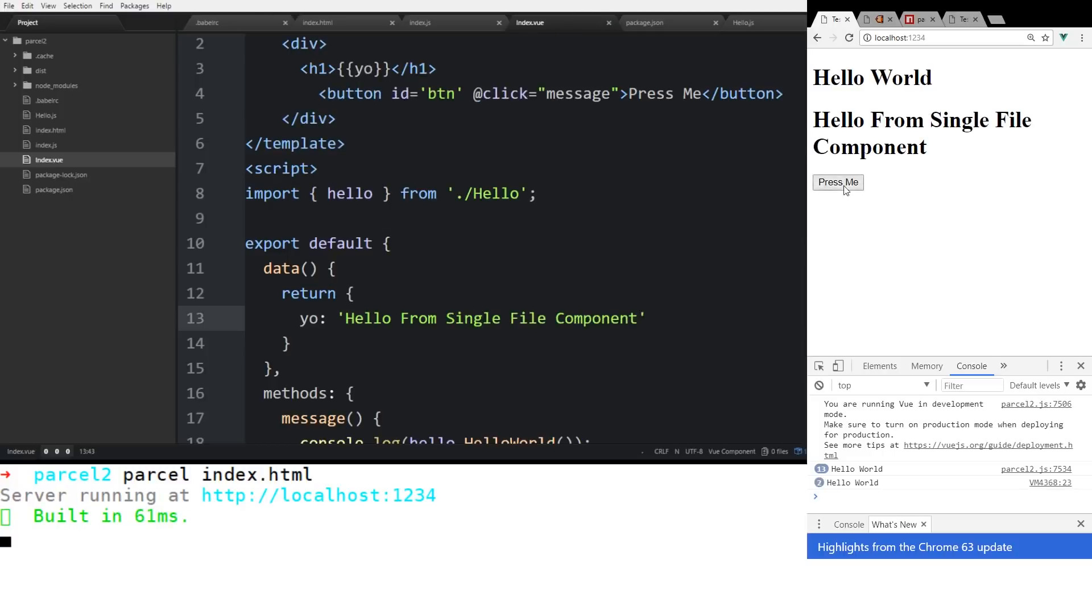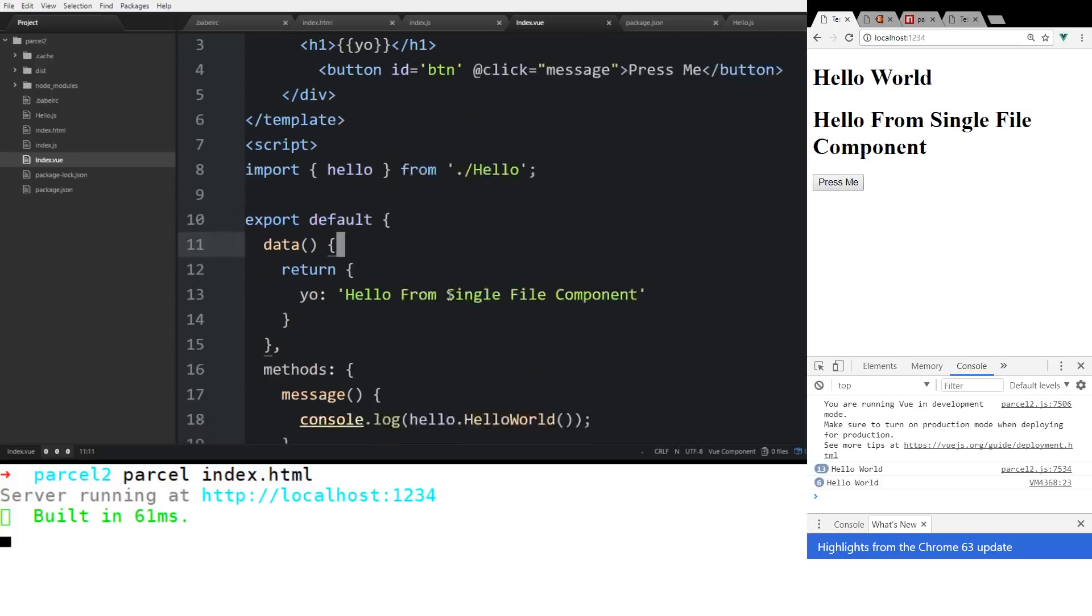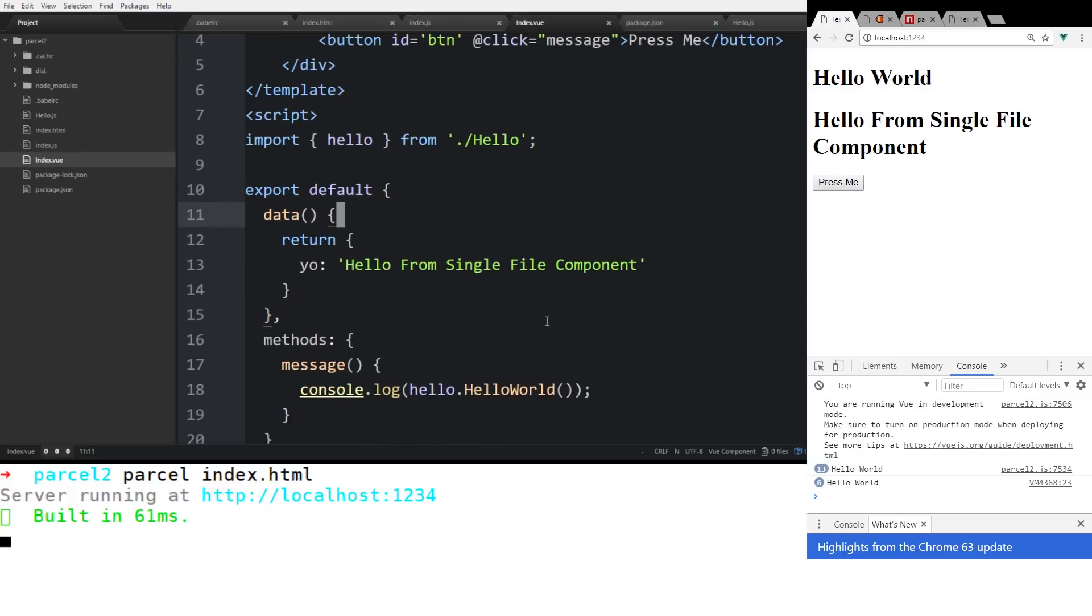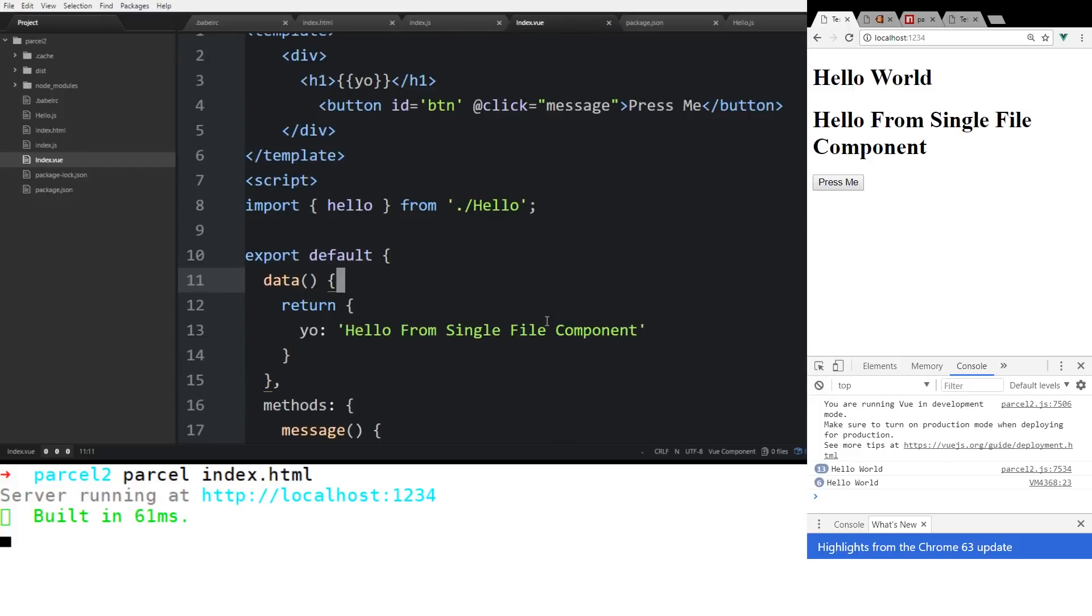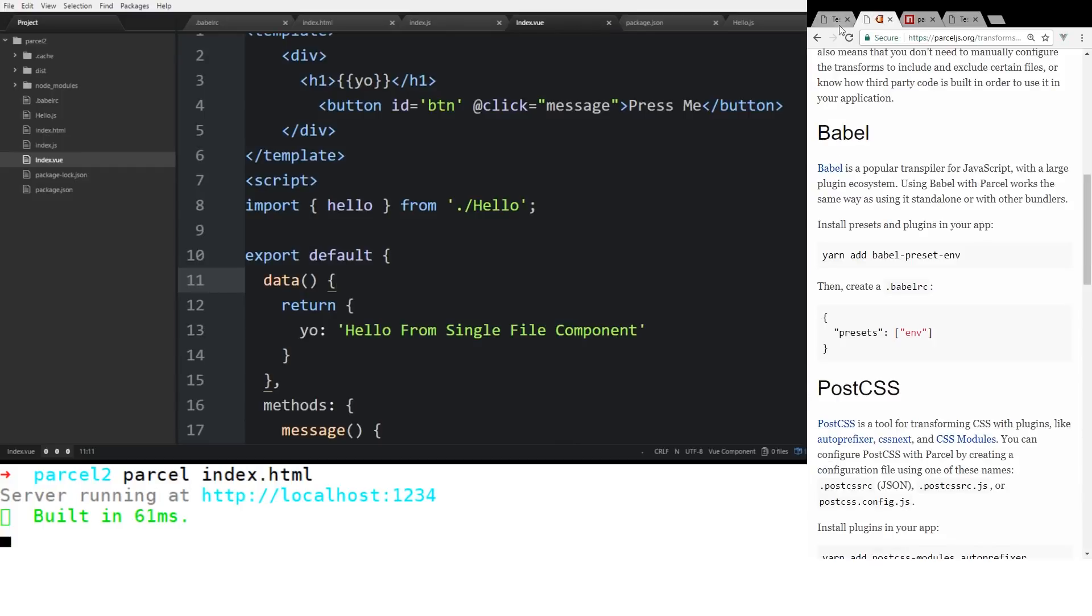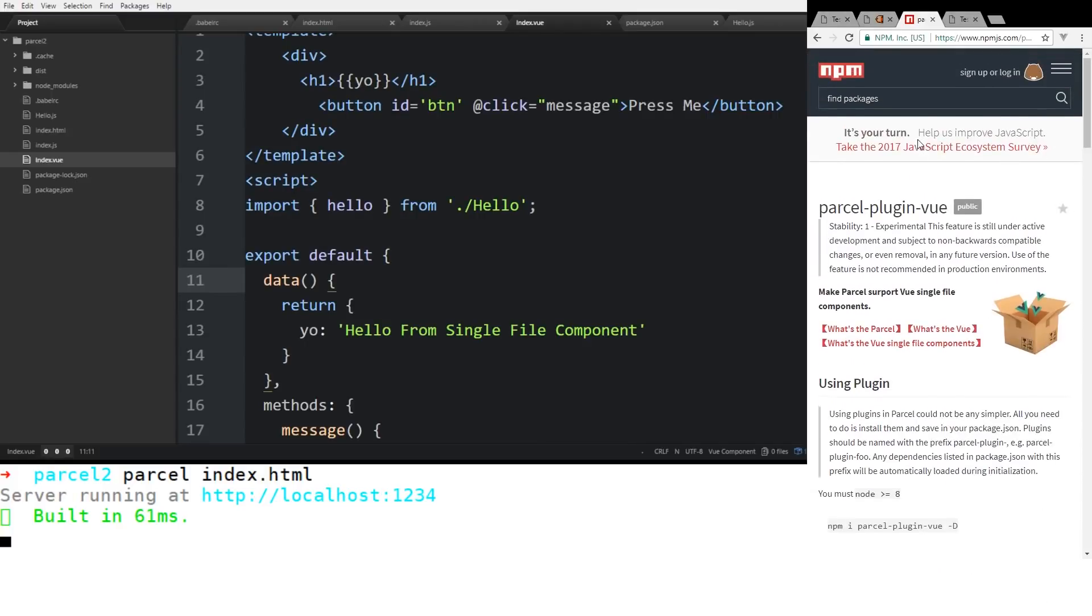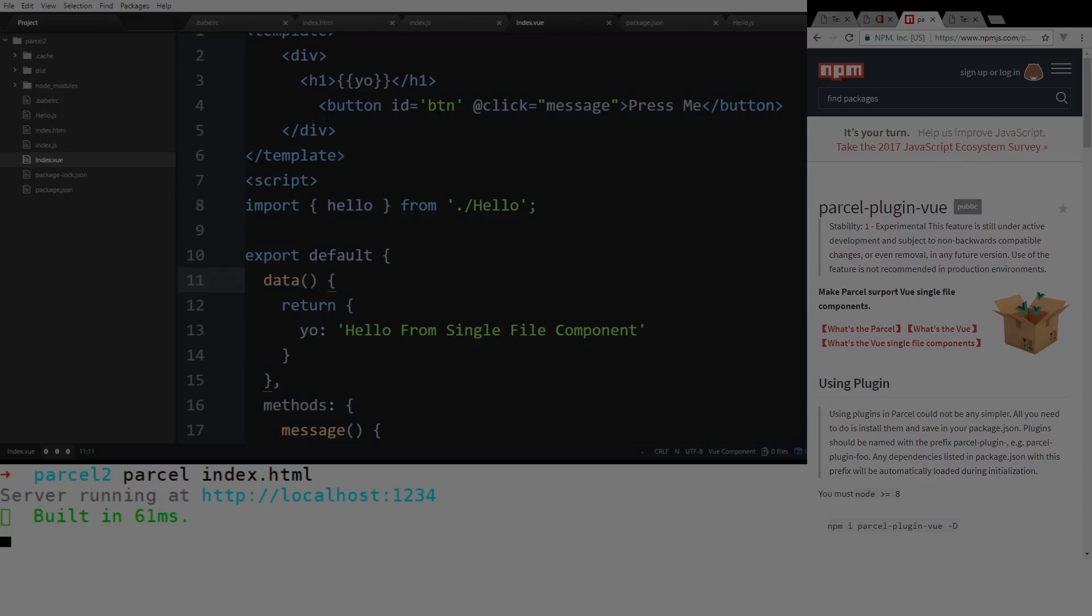And all we needed to do is add those few packages in. And so thank you for watching. So that's just a quick primer on how to use parcel and also how to use the Vue.js parcel package. If you guys have any questions, please leave a comment below. Thanks.